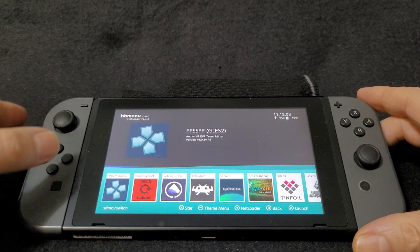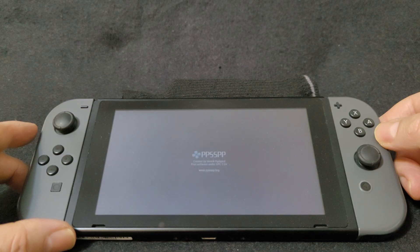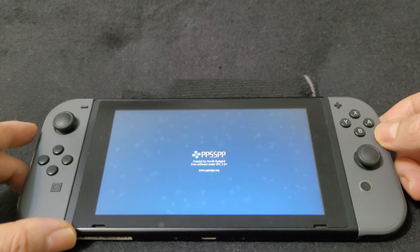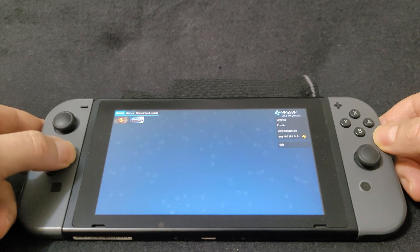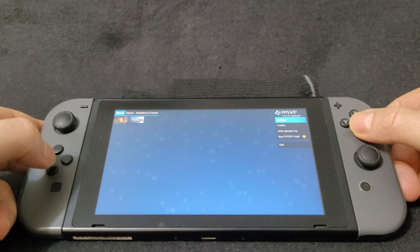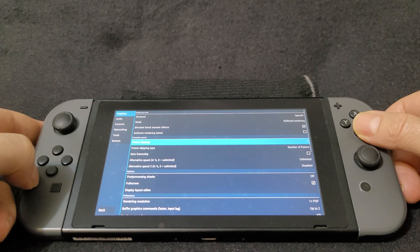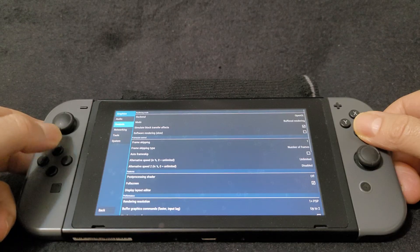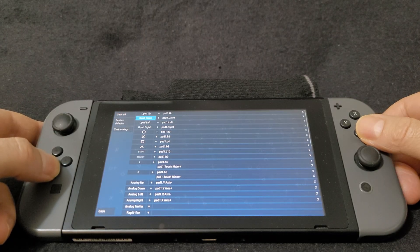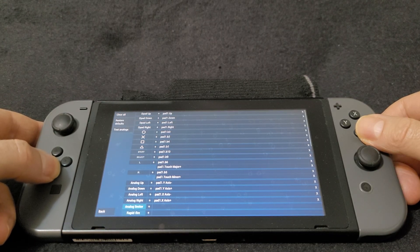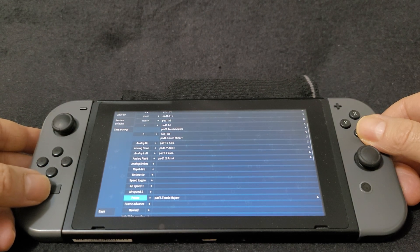Load up the emulator by selecting GL ES 2. This will populate your games once you find the ROMs folder. For settings, note the B button acts as the X button. Go to Graphics, then Frame Skipping — it'll be at zero, make sure you change it to one. Then go to Controls > Control Mapping and remap the pause button. This allows you to exit a game and return to the emulator main menu, so make sure you set up the hotkeys.